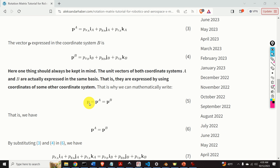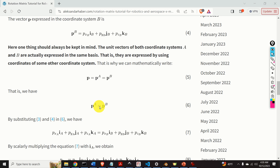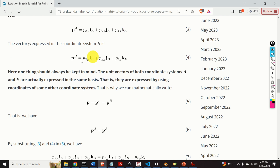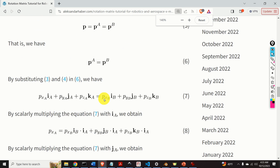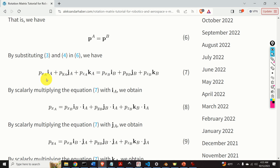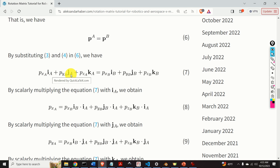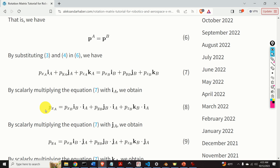Next, let's take these expressions and substitute them into this equation. As the result, we obtain this equation. Next, let us scalarly multiply this equation by I_A. On the left-hand side, I only obtain P_XA, because I_A scalarly multiplied by I_A is 1, while J_A scalarly multiplied by I_A is 0 — simply because I_A and J_A are perpendicular vectors. Similarly, this term is equal to 0 because K_A and I_A are perpendicular vectors. And as the result, on the left-hand side I only obtain P_XA.